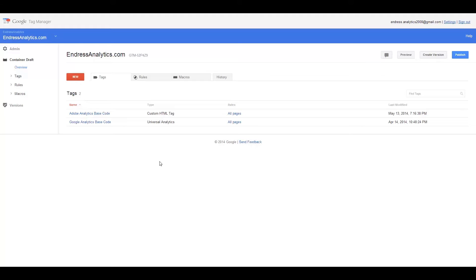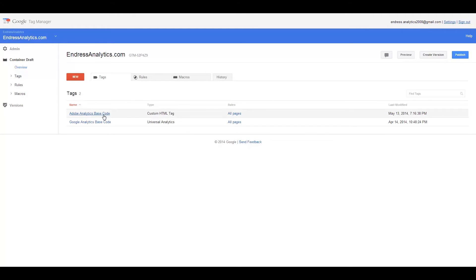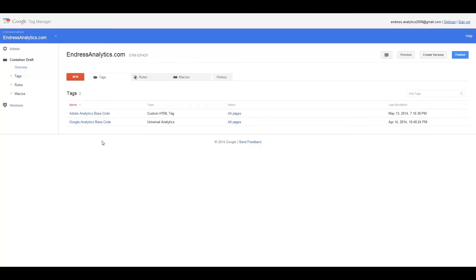A few weeks ago I did a tutorial on how to implement Google Analytics in Google Tag Manager, and I thought I would do a sample of how to do that with Adobe as well, at least just the base code. As you can see here, I already have the Adobe Analytics base code implemented in Google Tag Manager, and it's living right next to my Google Analytics base code.